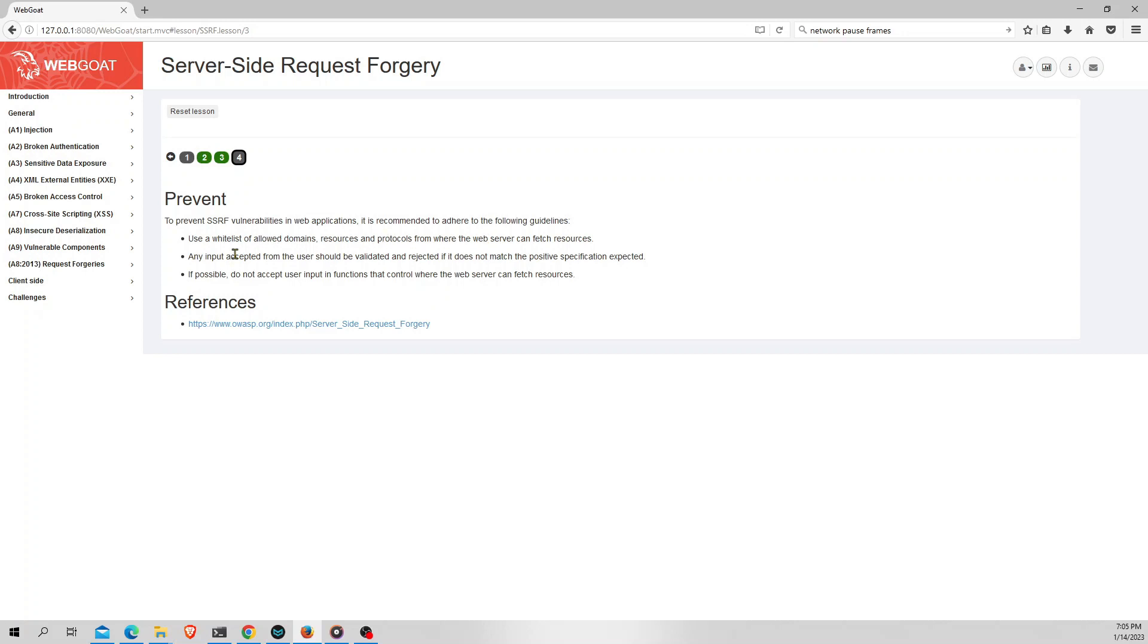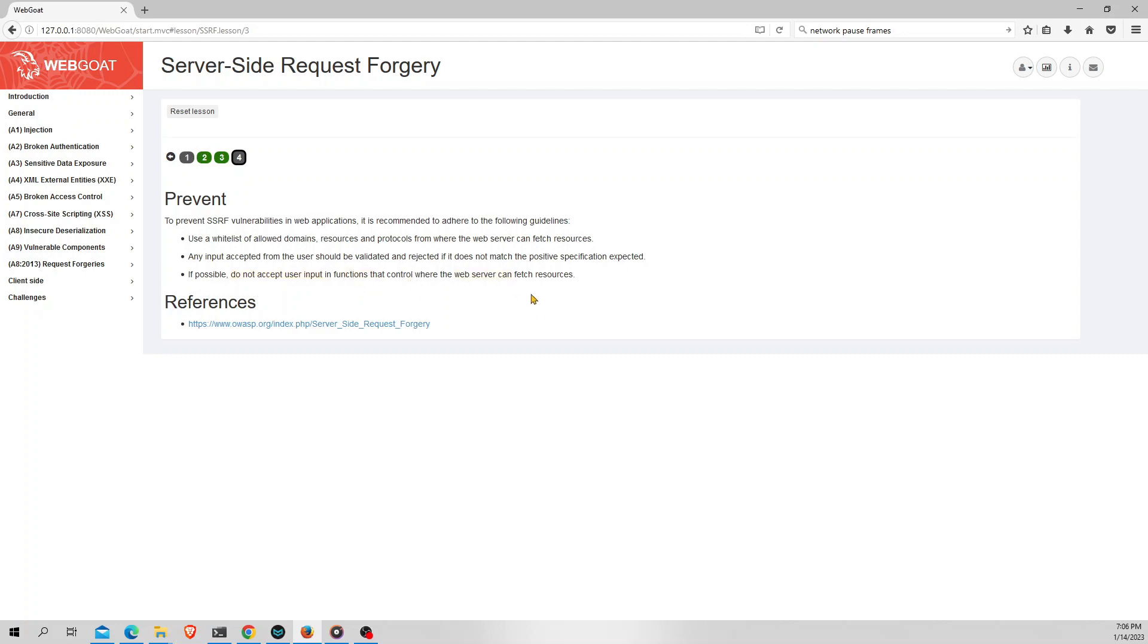And every input from the user should be validated. The validation is not only for the input but also with the user. That means we need to check whether the authorized person or authorized user is sending the request or not. So this is the main thing you need to check. And the next one is do not accept user inputs in functions because the functions can be modified and that needs to be protected.